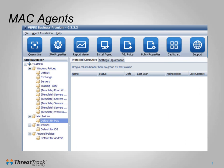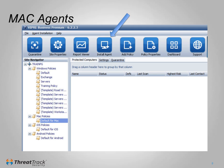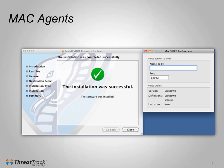Installation on a Mac is always done by creating a package. Select a Mac policy, then click Install Agent. From this dialog, make a note of the server name and port — this will need to be entered during installation. Then click Save As, save the installer, transfer it to the Mac machine, and install it.